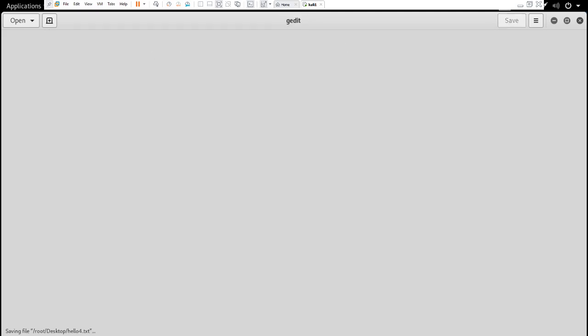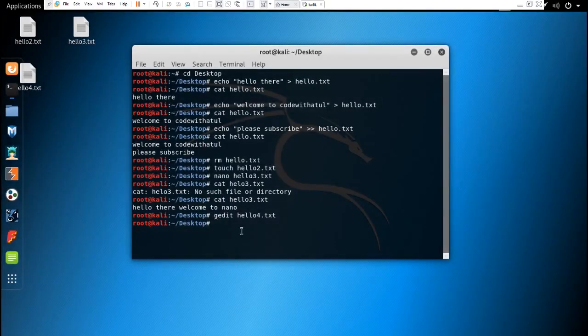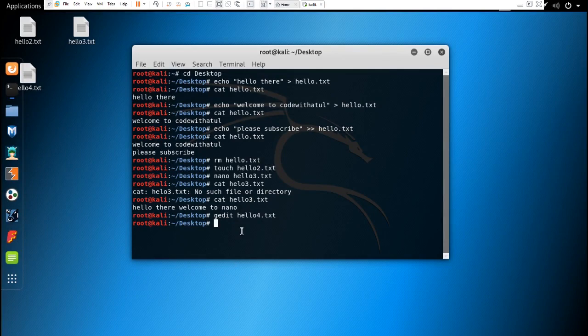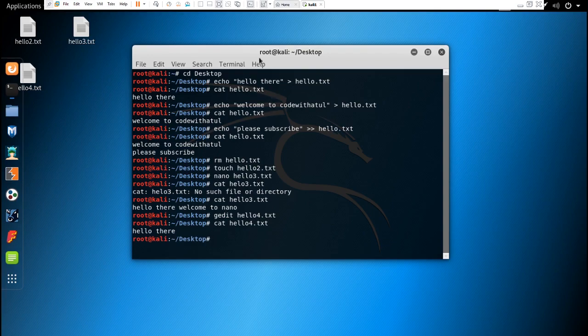And now let's see what has been written in that file. You can do that by typing cat and you can see hello there. It will display hello there, as you can see on my desktop.